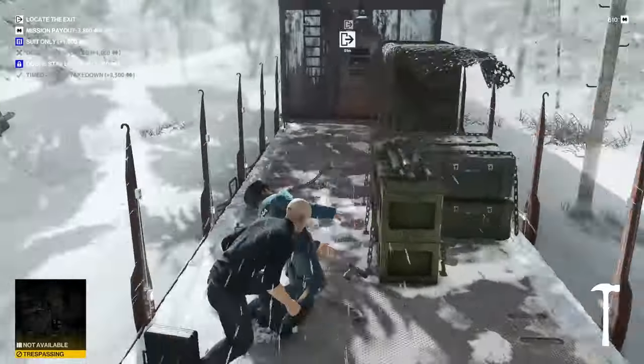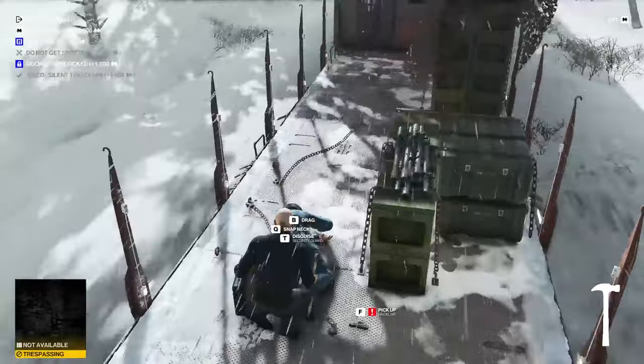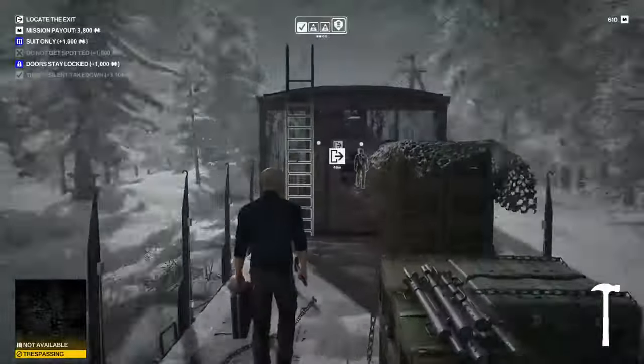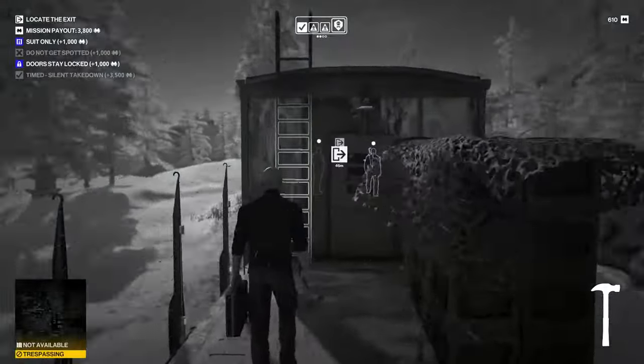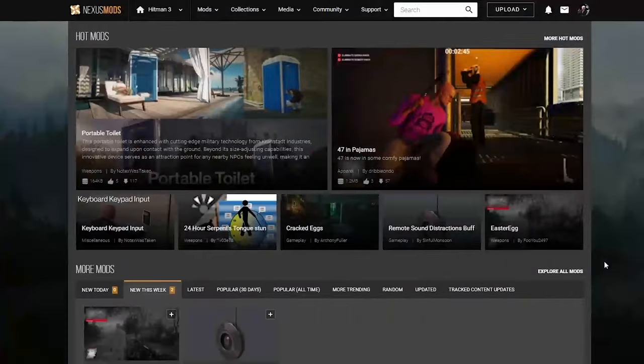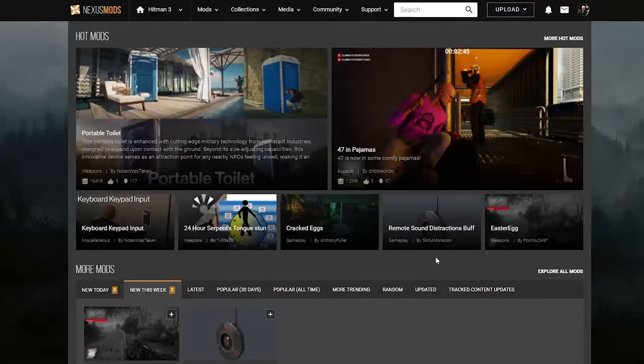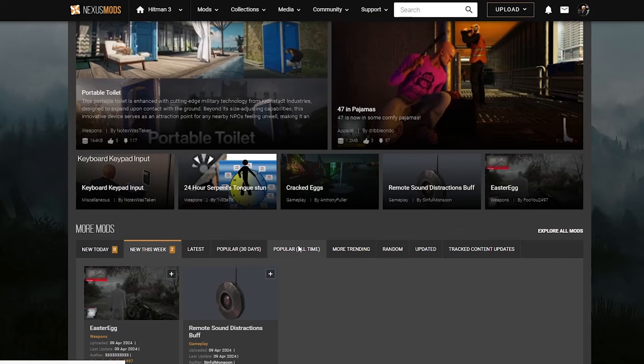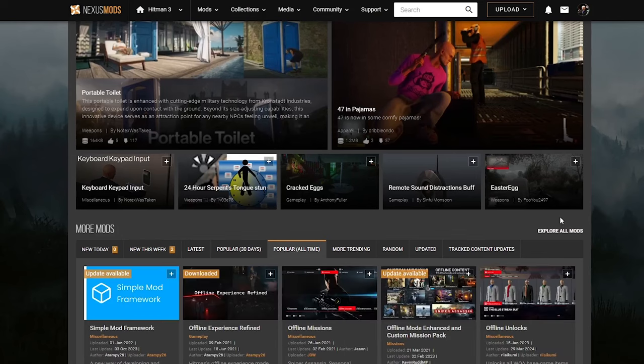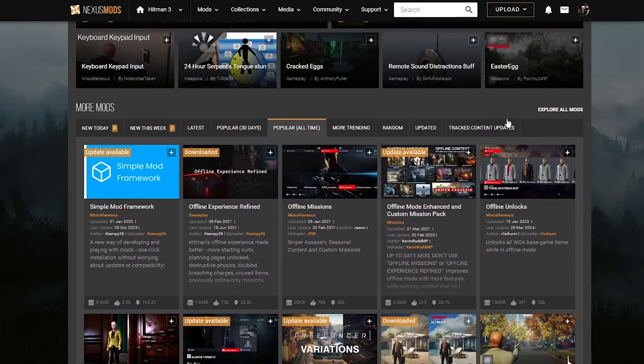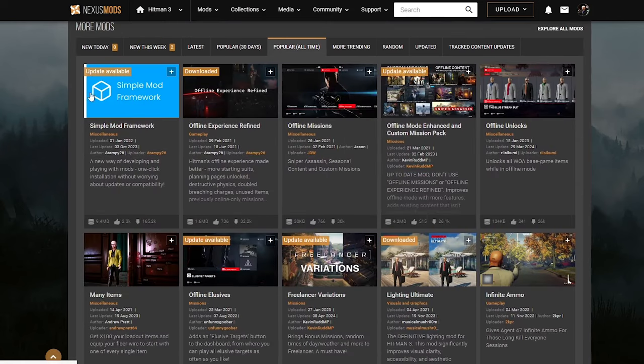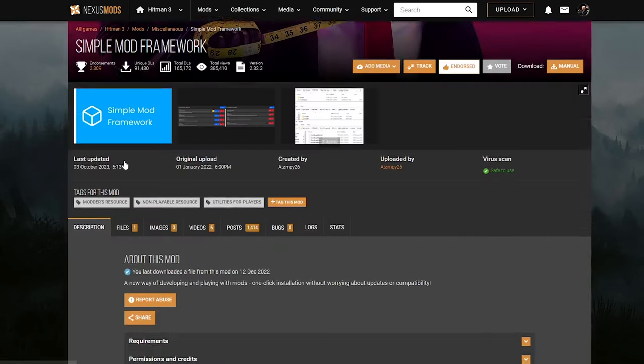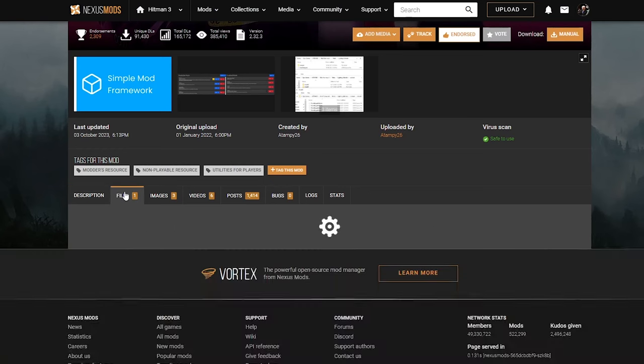So you're probably wondering how to get it. Well, let's head over to Nexus Mods. Once you get to the Nexus site, what you want to do is go to Popular Old Time and get the old Simple Mod Framework.